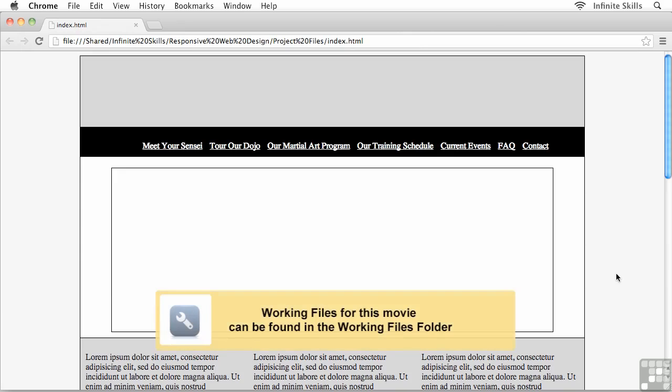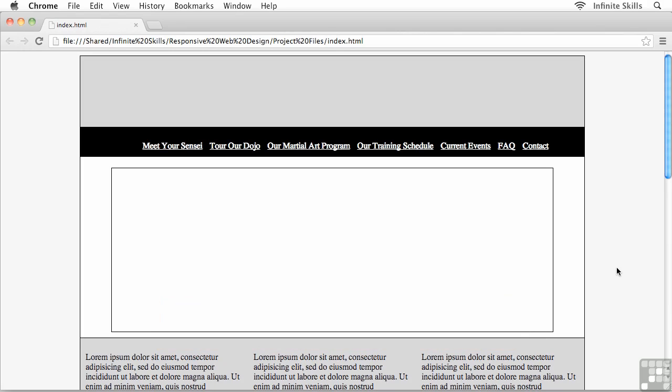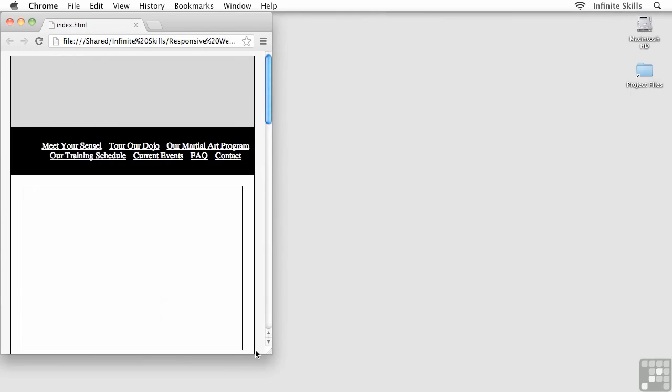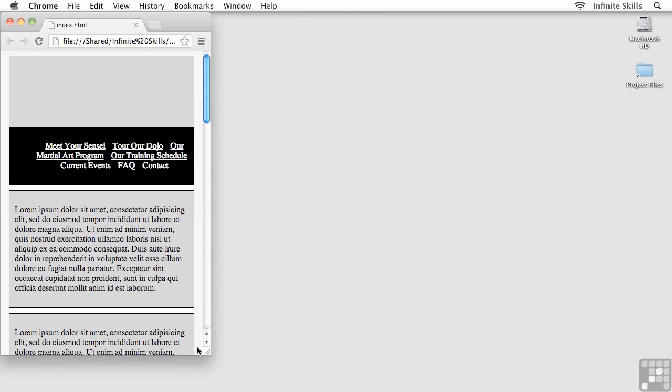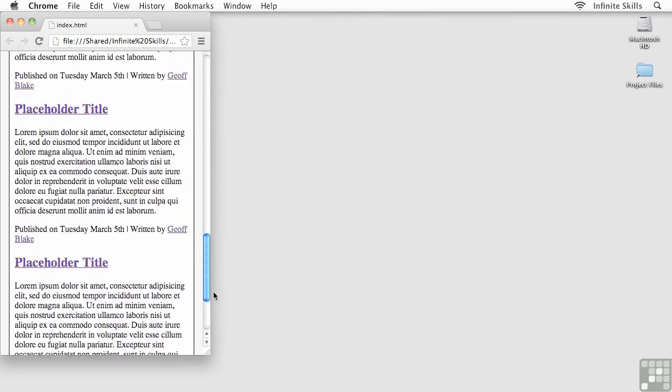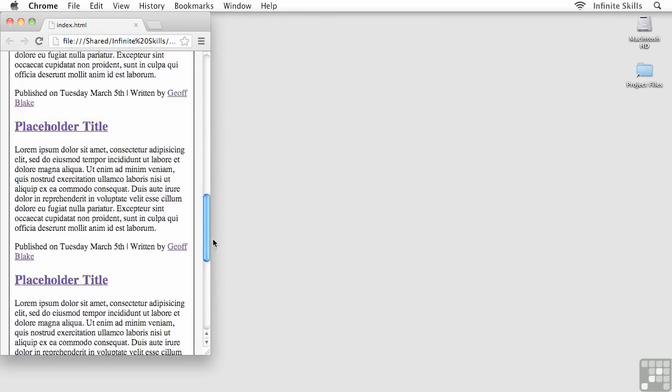Now we have received approval on our wireframe designs from our client or boss or co-workers. We've all come to agreement on what we want for the three layouts that we've been putting together.